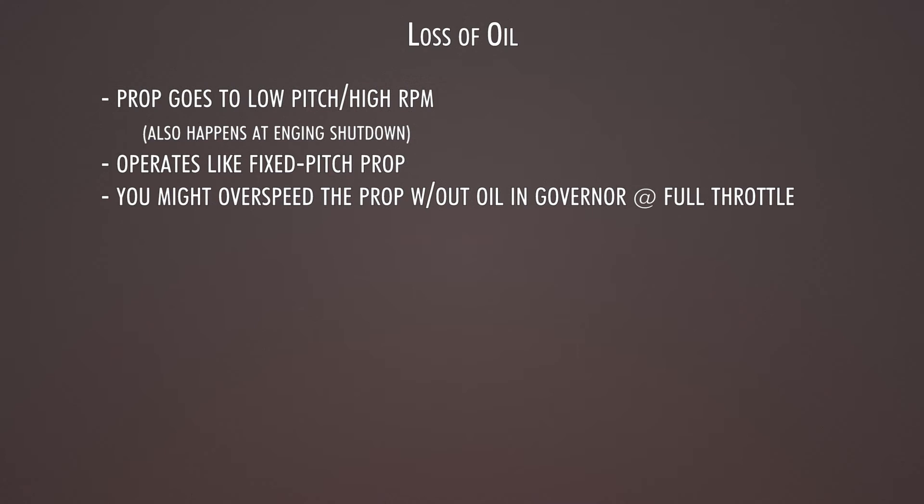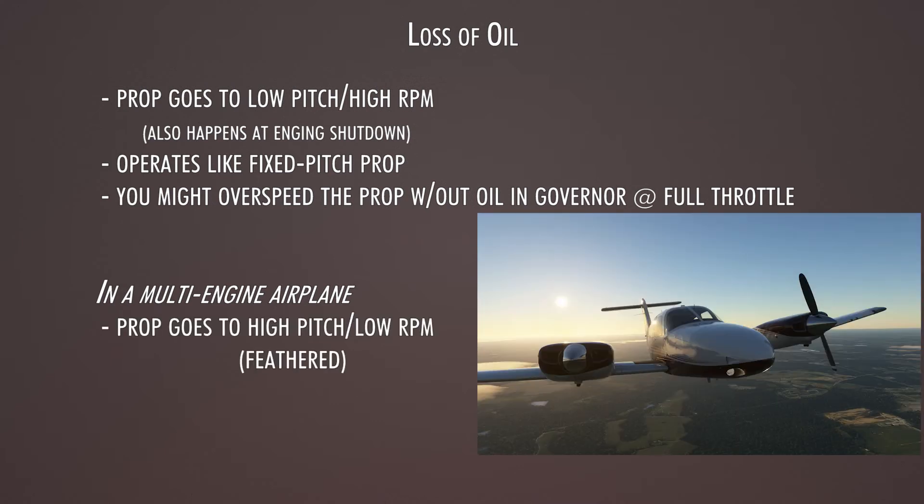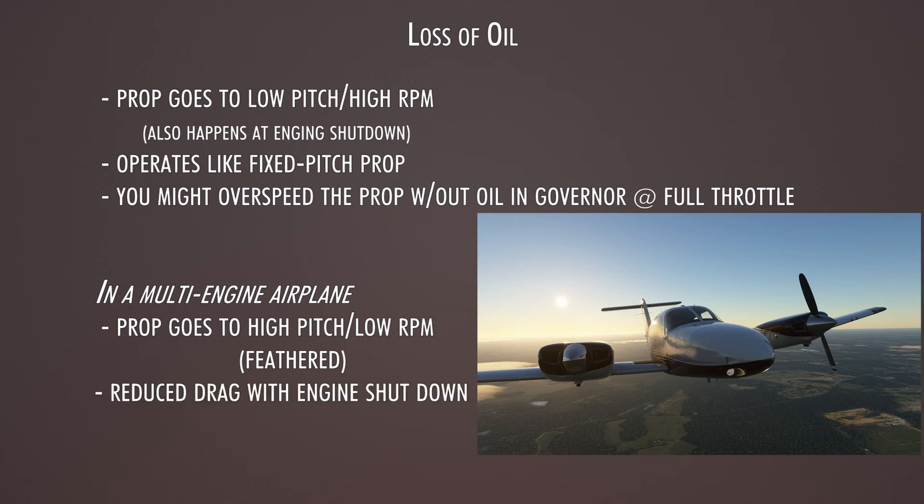One thing to mention is that if you were to fly a multi-engine airplane, the propeller would actually go to a feathering position, or a high angle, if you were to lose oil pressure. And that's so you could reduce drag by feathering the propeller, or pointing it more or less in the direction of the wind.